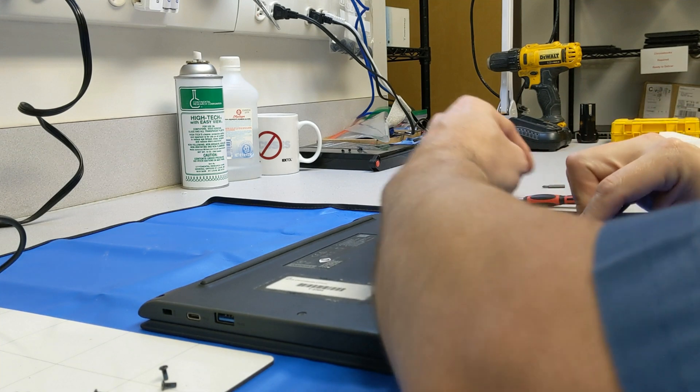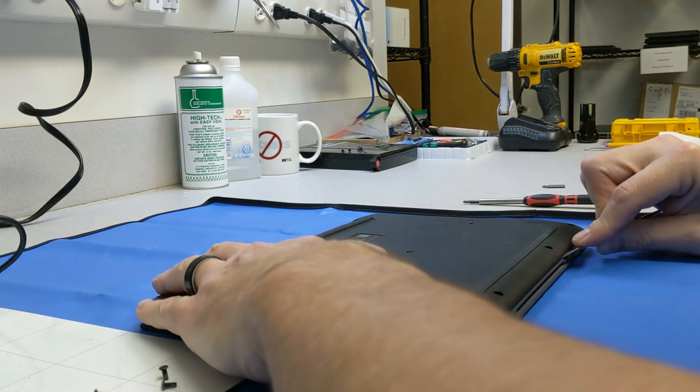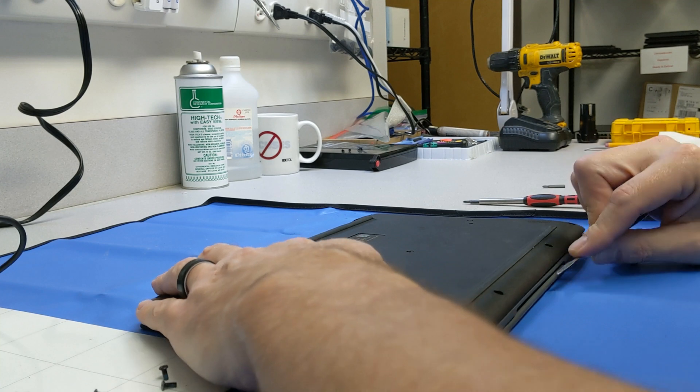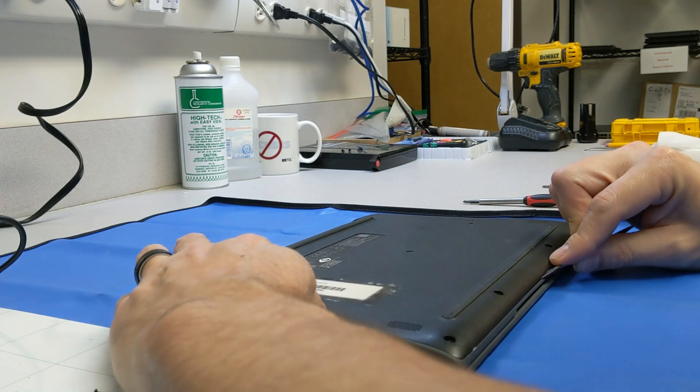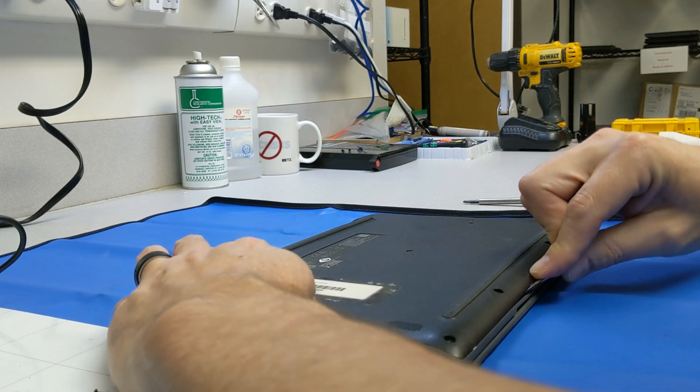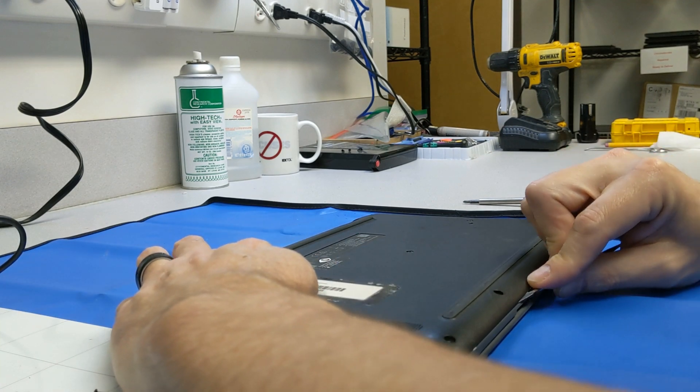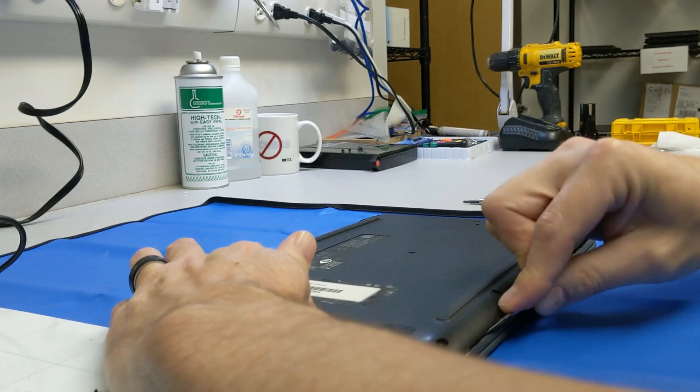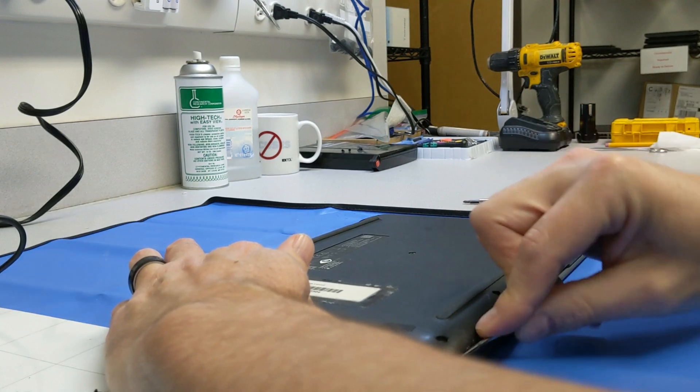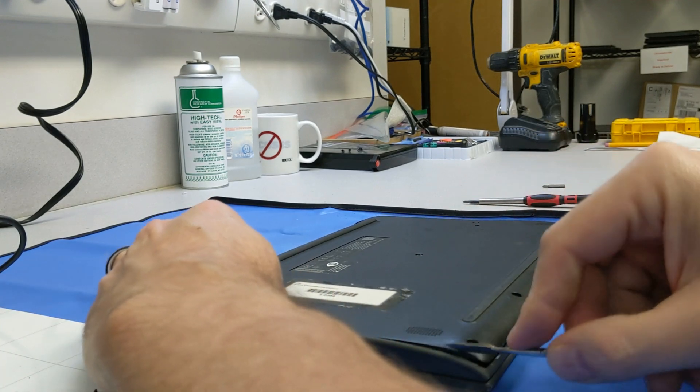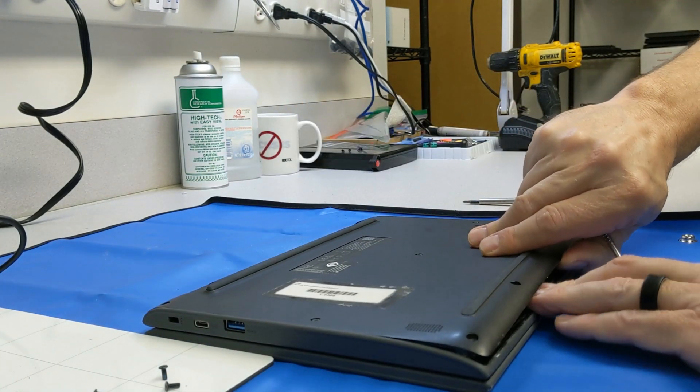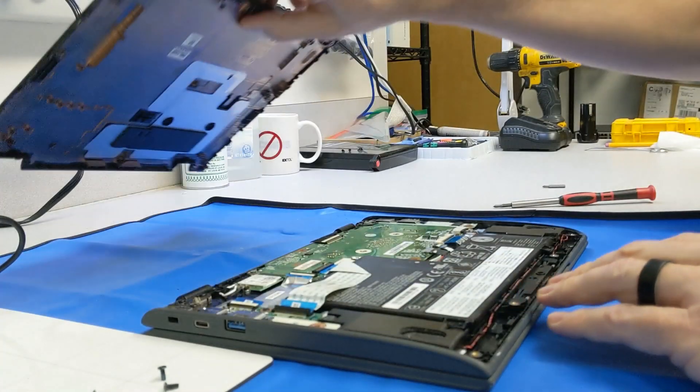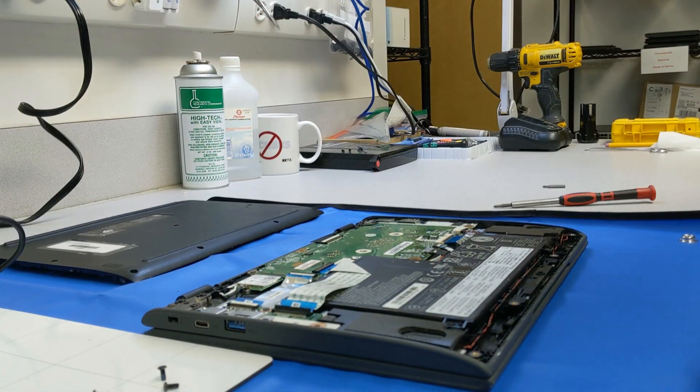I just run that spudger across between the gray and the black until I get all the way across, and then I just give it a good yank. At that point it comes right off.